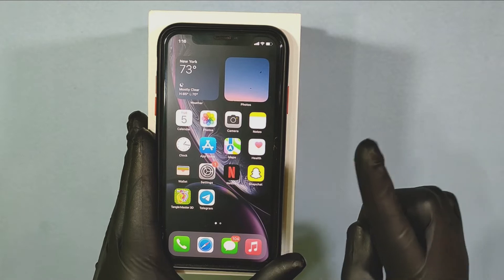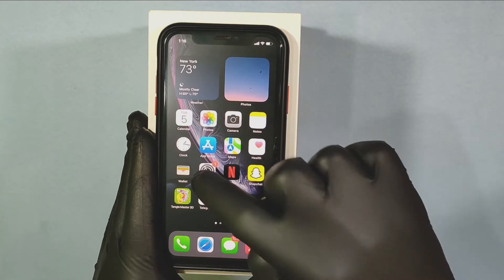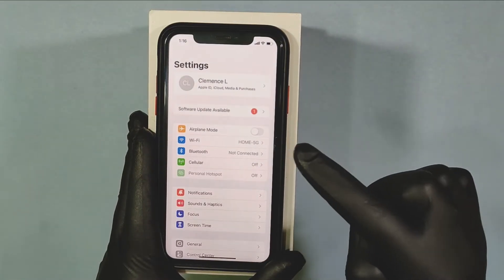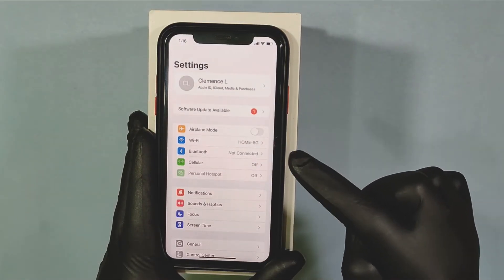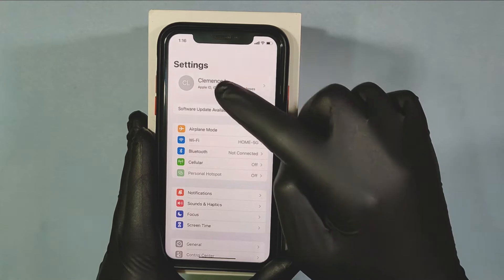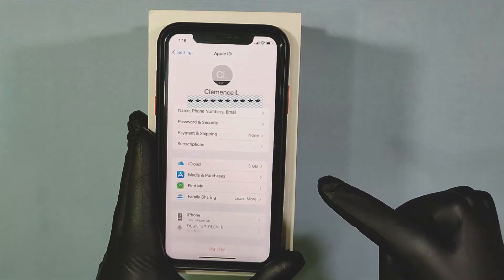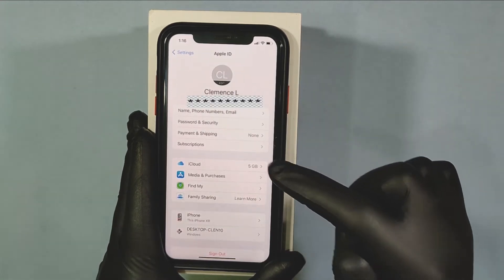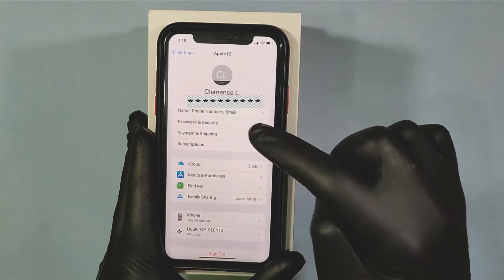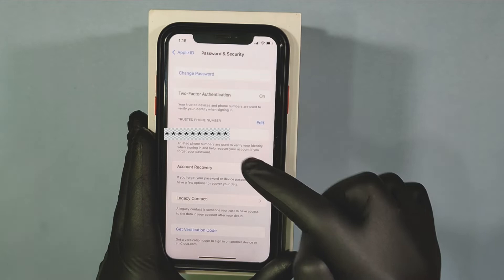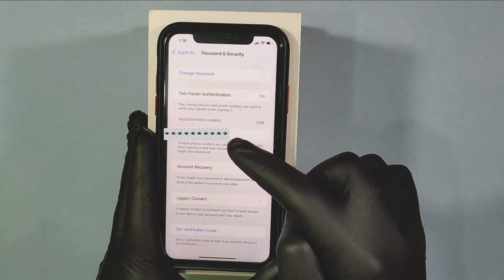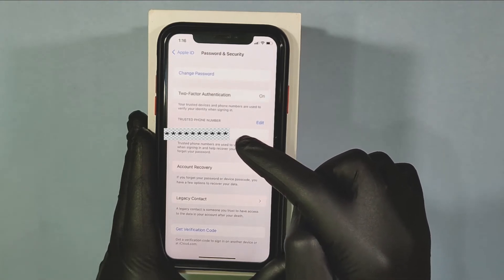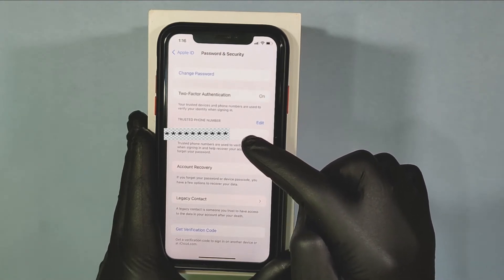First, open Settings. Then tap on your Apple ID. Then Password and Security. Now you will see this option: Trusted Phone Number.